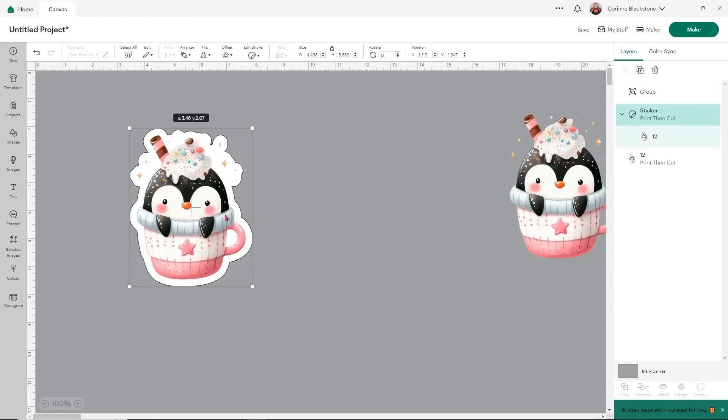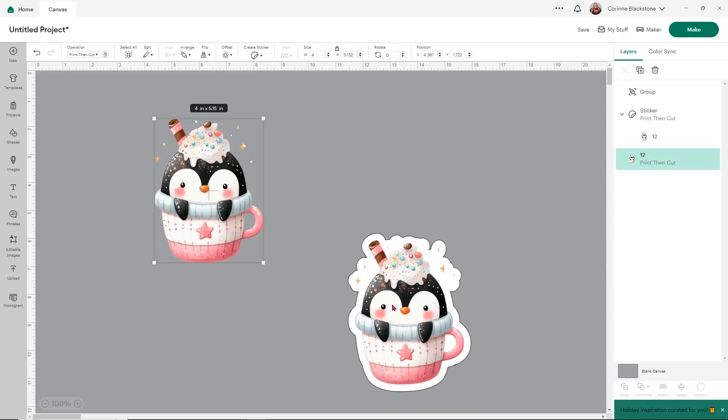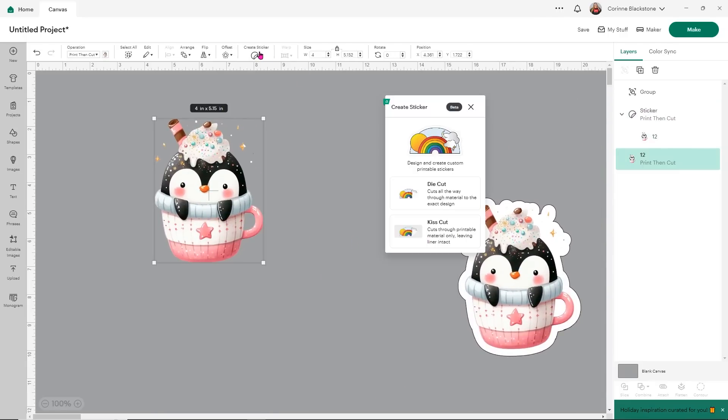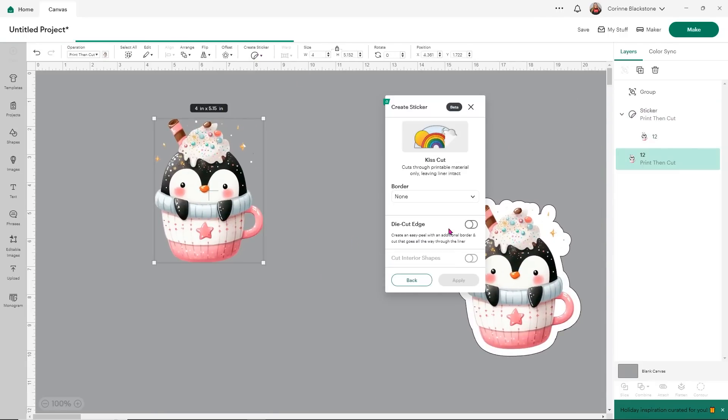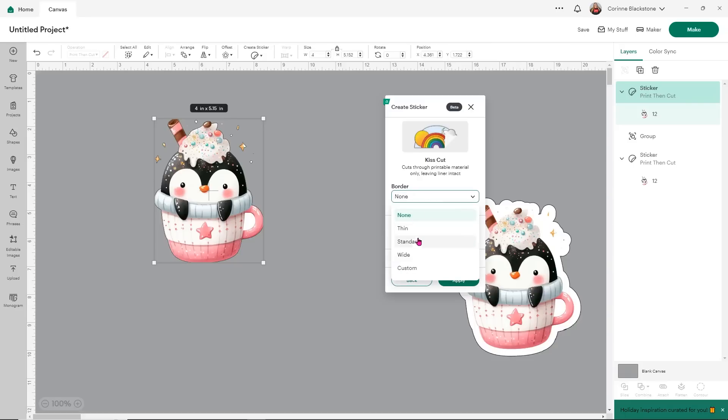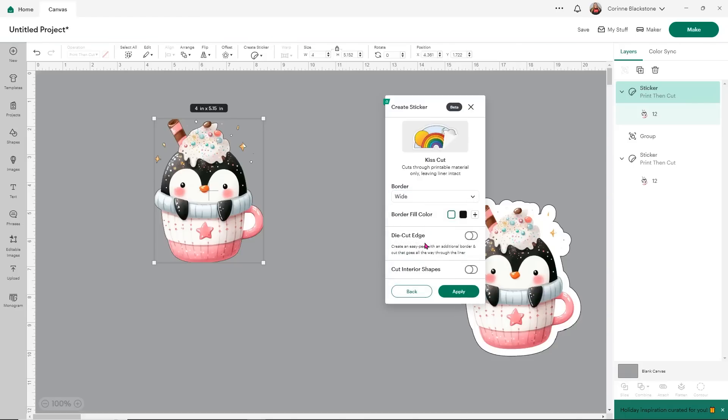Now from here, let's go ahead and grab this one. And for this one, let's do the create sticker kiss cut and see what happens. So with this one, we also have those options of cutting interior shapes and the border. But now we have this die cut edge option. So first, let's choose our border and that way while that's loading, we can kind of talk about die cut edge.